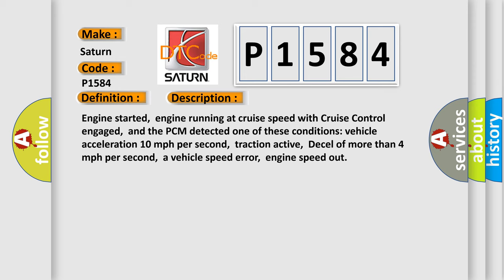Engine started, engine running at cruise speed with cruise control engaged, and the PCM detected one of these conditions: vehicle acceleration 10 miles per hour per second, traction active, deceleration of more than 4 miles per hour per second, a vehicle speed error, or engine speed out.